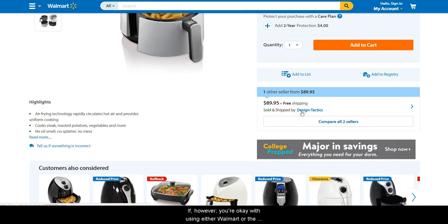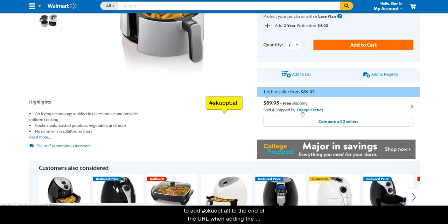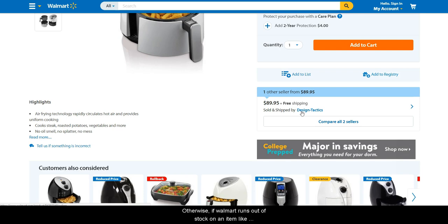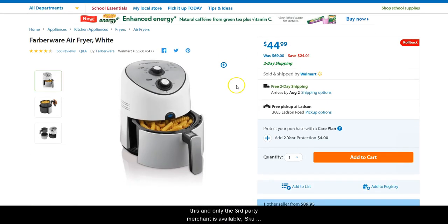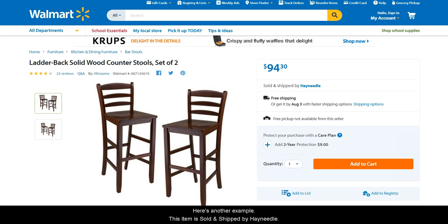If, however, you are okay with using either Walmart or the third-party merchant sellers on an item, then you will need to add #skewopt:all to the end of the URL when adding the item to SkewGrid. Otherwise, if Walmart runs out of stock on an item like this and only the third-party merchant is available, SkewGrid would see the item as out of stock.